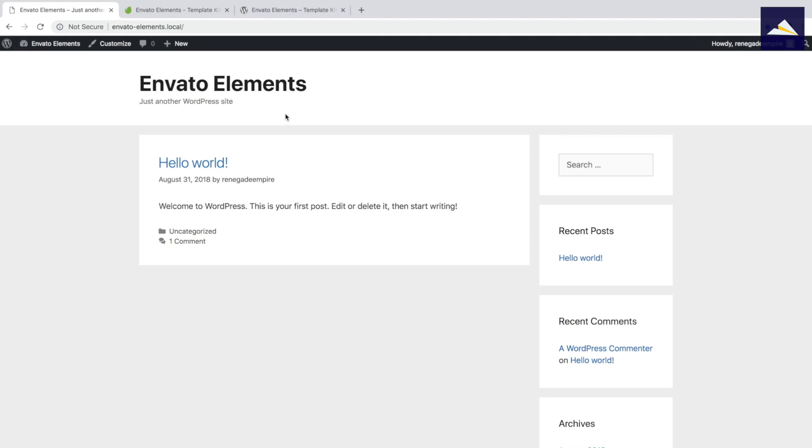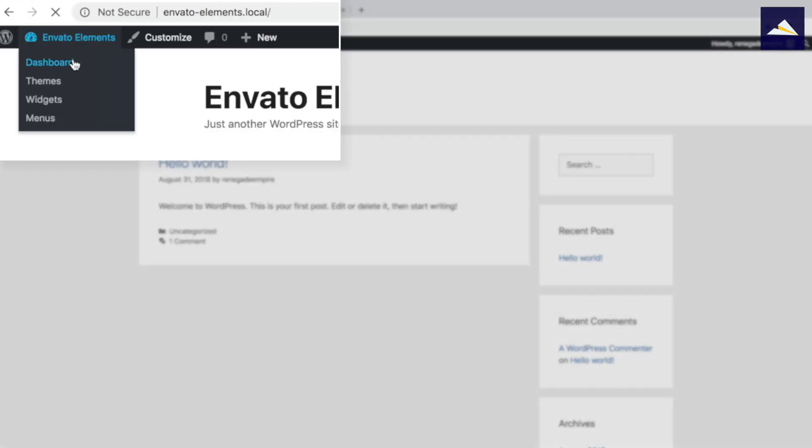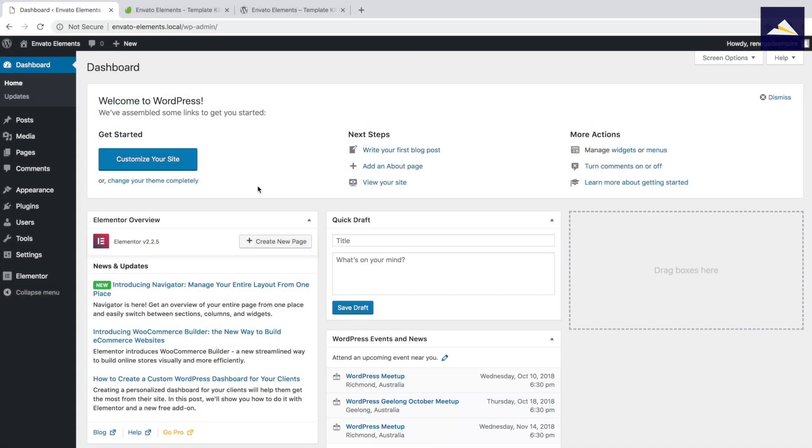I have my WordPress install set up using Local by Flywheel. I've called it Envato Elements, because I'm just going to use it just for testing this plugin. So I'm already logged into the admin area, so I'm going to go up to the dashboard, and I'm going to get started by installing the Envato Elements plugin.